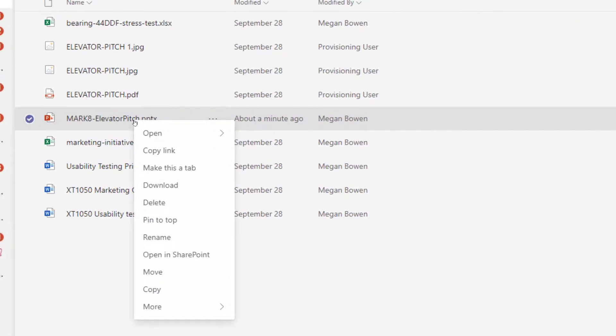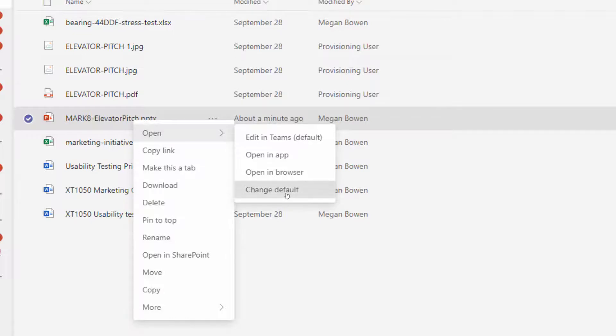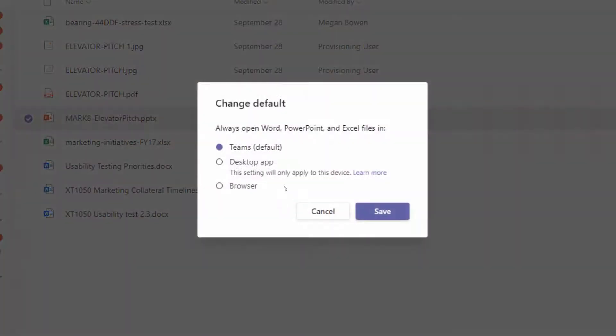Now first, I'm going to right-click the file again, go to Open, and I have an option here to Change the Default. So when you click on Change Default, then just change it to Desktop App and click Save.